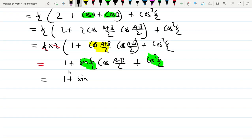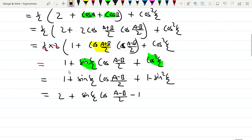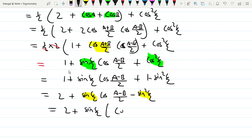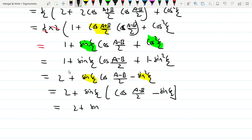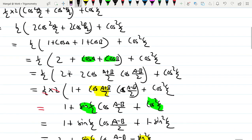This equals 1 plus sin C by 2 times cos of (A minus B) by 2 plus cos squared C by 2. We write cos squared C by 2 as 1 minus sin squared C by 2. Then factoring: cos of (A minus B) by 2 minus sin C by 2, and we note that sin C by 2 equals cos of (A plus B) by 2.